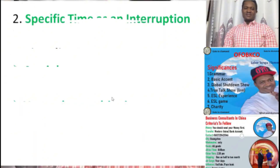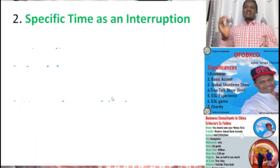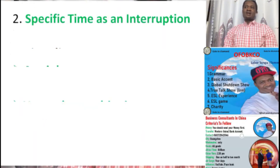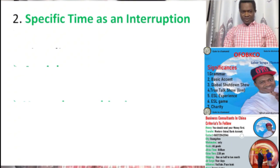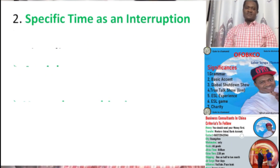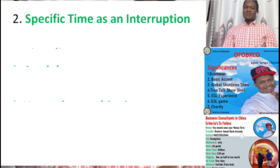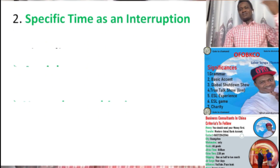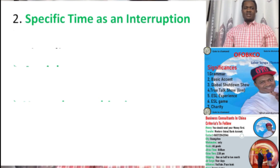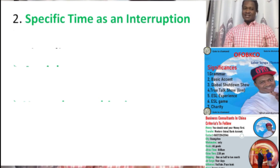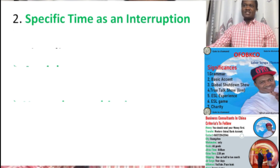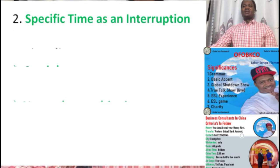Number two — the second use: specific time as an interruption. Here we talk about a specific time. The action that is going on in the past is interrupted by a specific time. We know the past simple — about specific time — and specific time can also interrupt an ongoing past action.